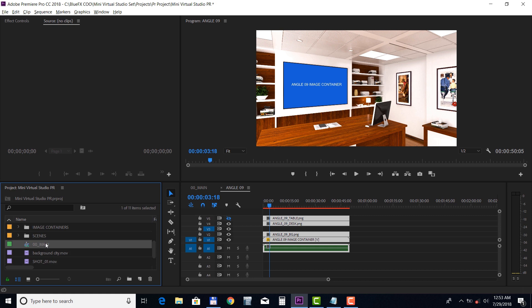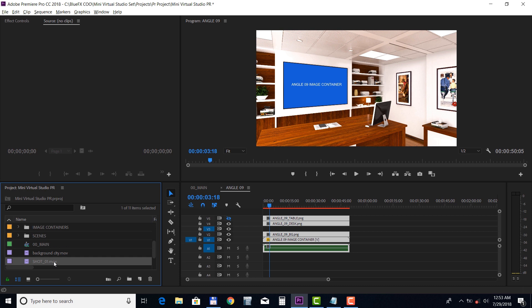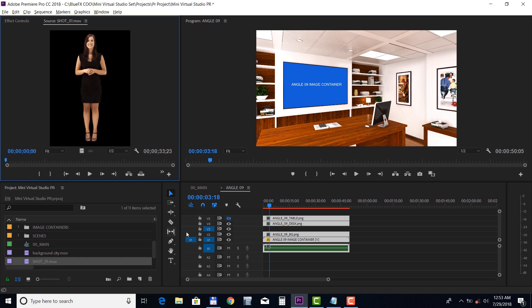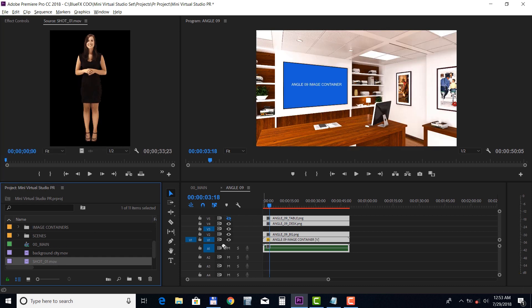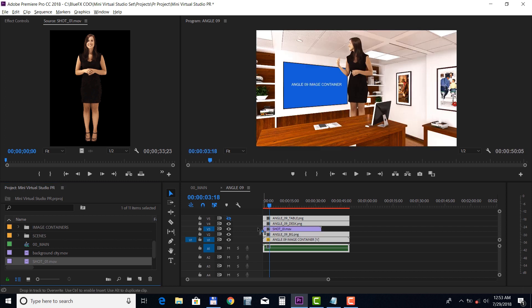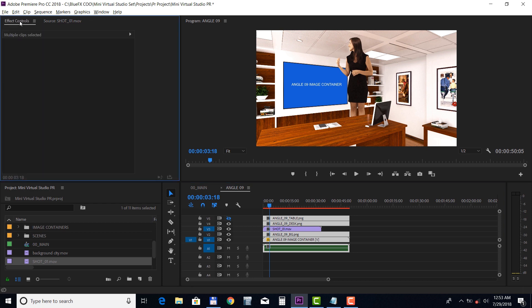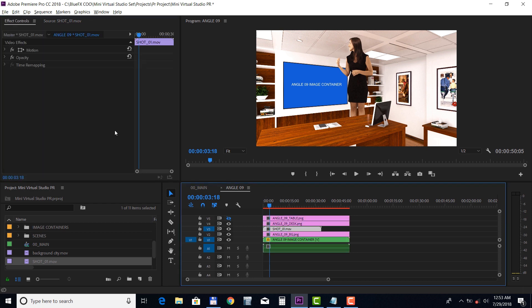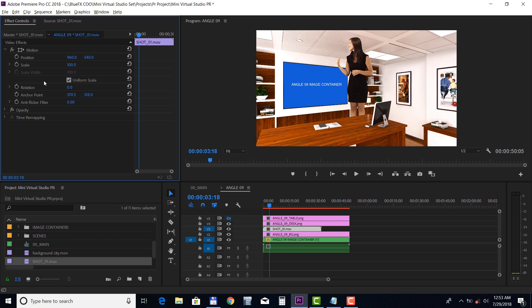Drop the presenter footage into the Talent Holder video track. Select the motion panel and you can change the scale and the position.